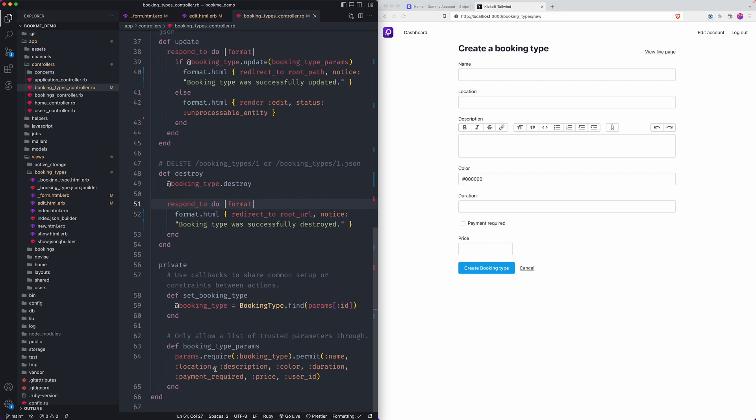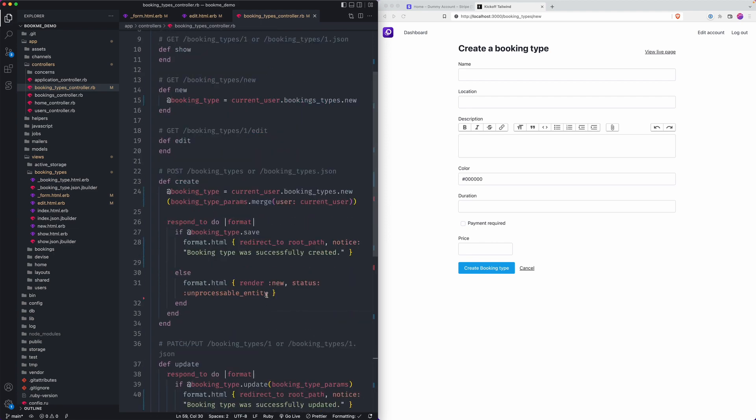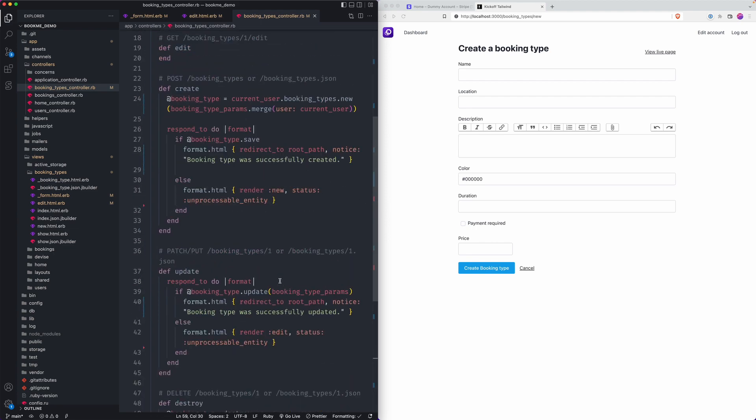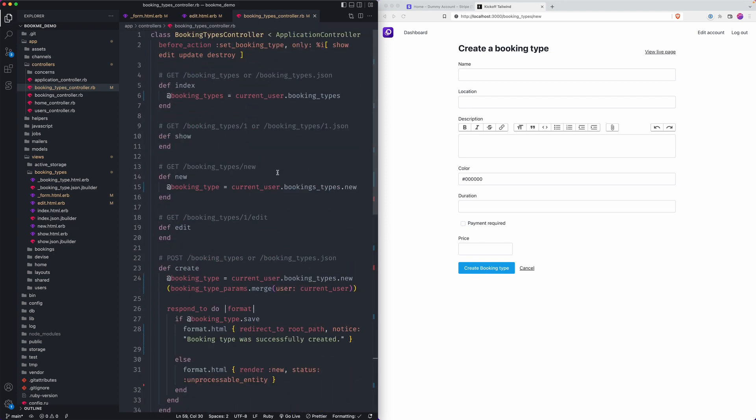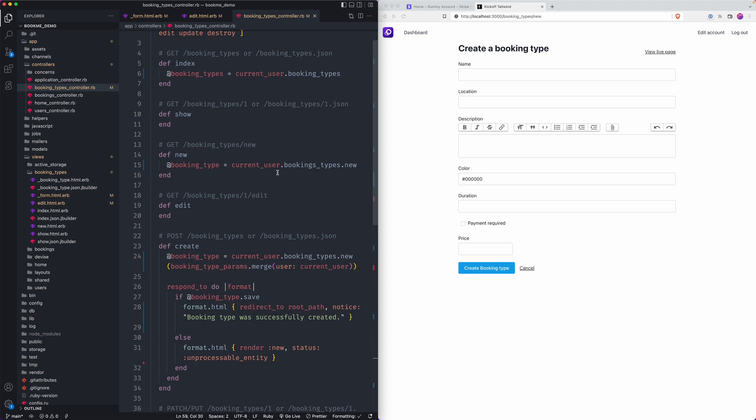And I think we're close on the very bottom. I've got name, location, description, color, duration, payment required price, and user ID. You don't really need user ID since we're doing it on the controller there. But besides that, I think we're set up. Go check our bookings controller now.